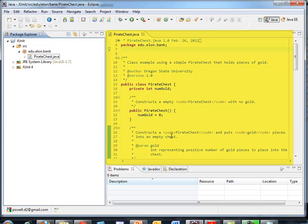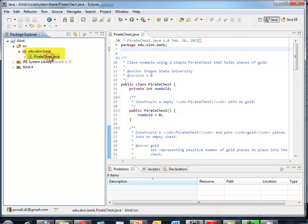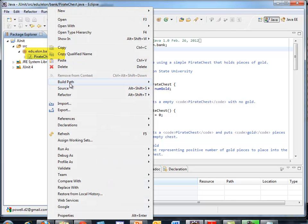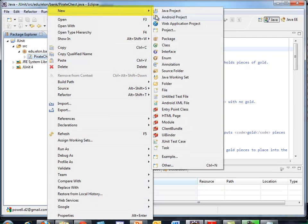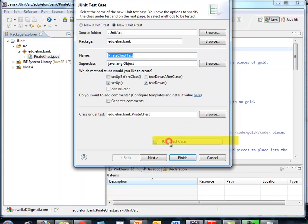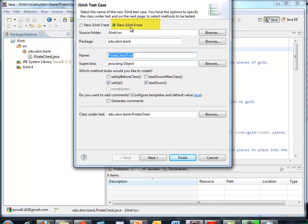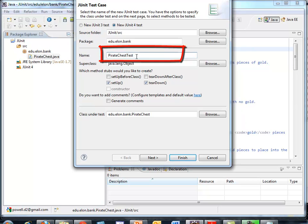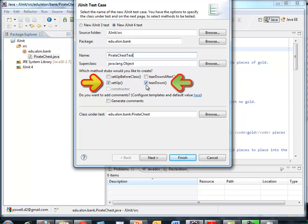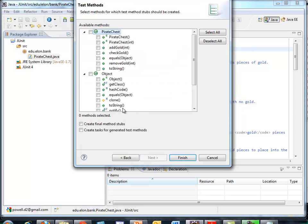This is the code that I just showed a second ago in PowerPoint. I want to click on Pirate Chest. Right click. I want to say new. I want to create a JUnit test case. Here I got version 4 selected. That's critical. It's recommending, based on naming conventions, to call it Pirate Chest Test. It added test as a suffix. I like it. I want to set up and a teardown method. We'll talk more about that later. Click Next. It's going to show me all the different methods, constructors and methods, in Pirate Chest.